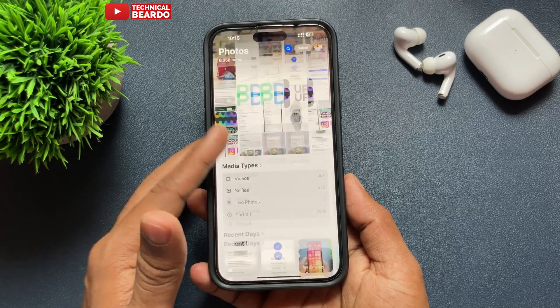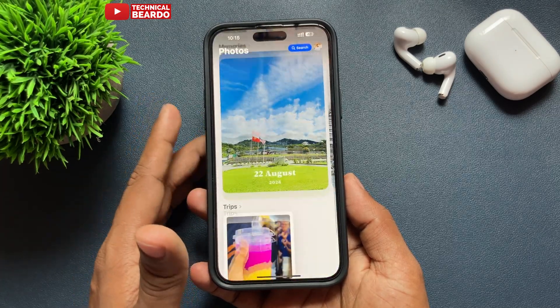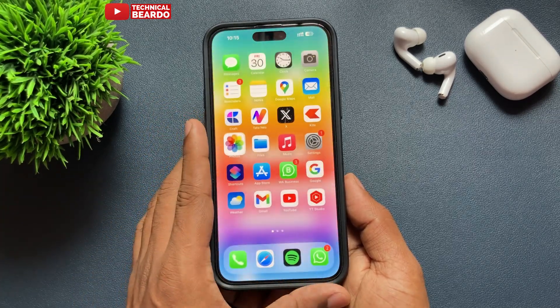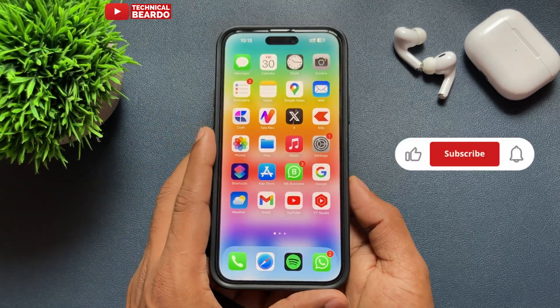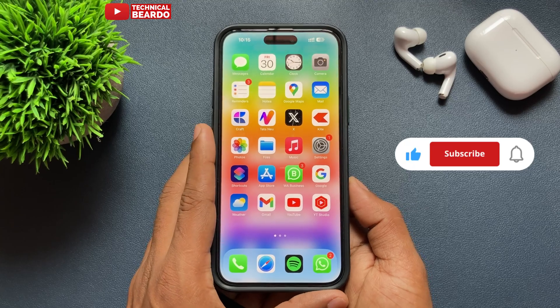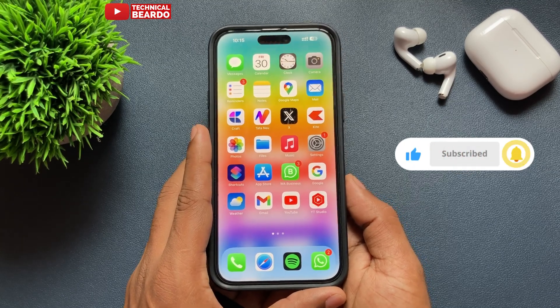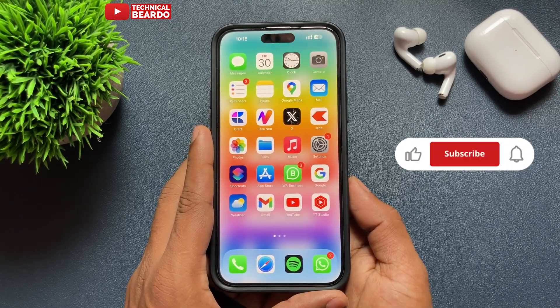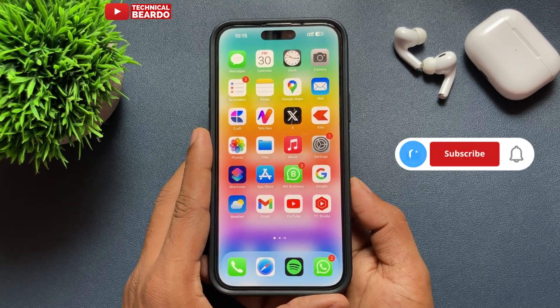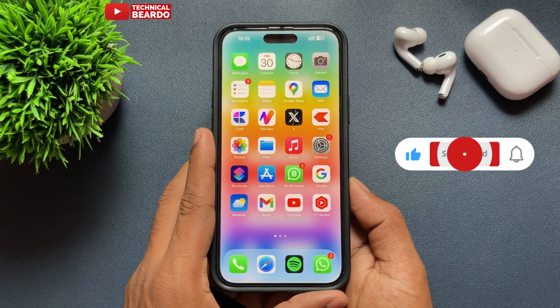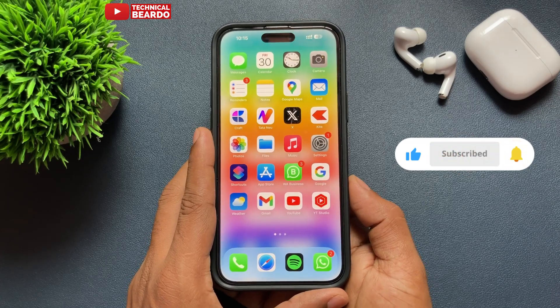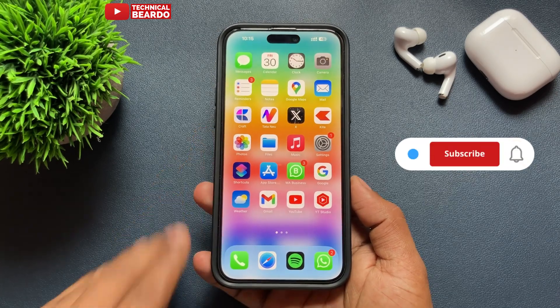I hope this helped you and solved your query. If yes, please like the video and subscribe for more videos regarding iPhone tips, tricks, and solutions. Thank you very much. Bye-bye, take care, see you in the next video.